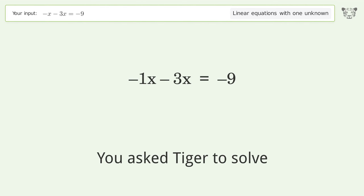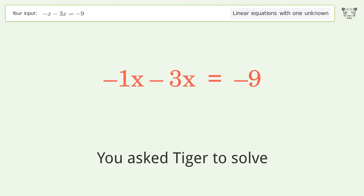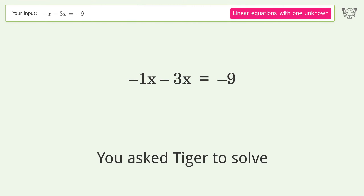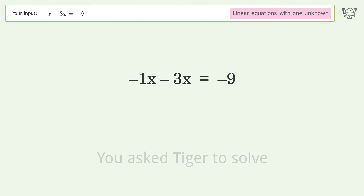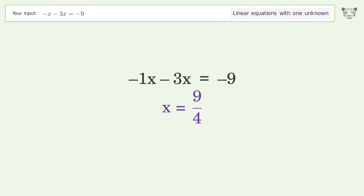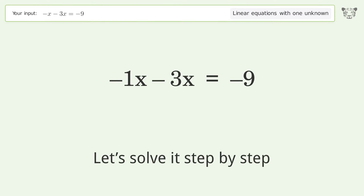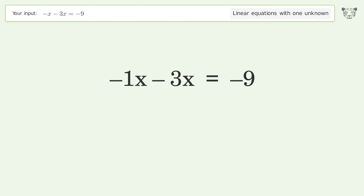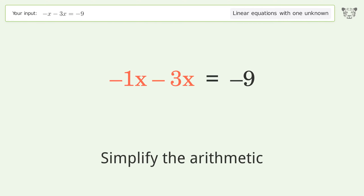You ask Tiger to solve this, which deals with linear equations with one unknown. The final result is x equals 9 over 4. Let's solve it step by step: simplify the expression, simplify the arithmetic.